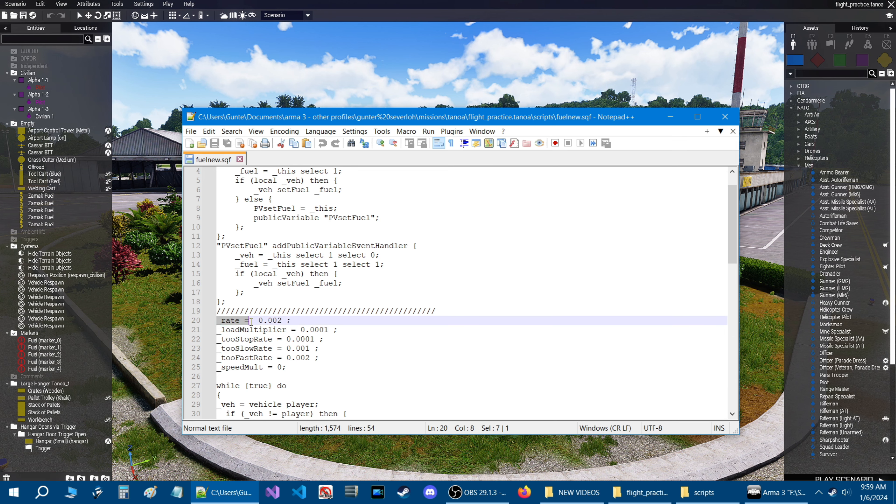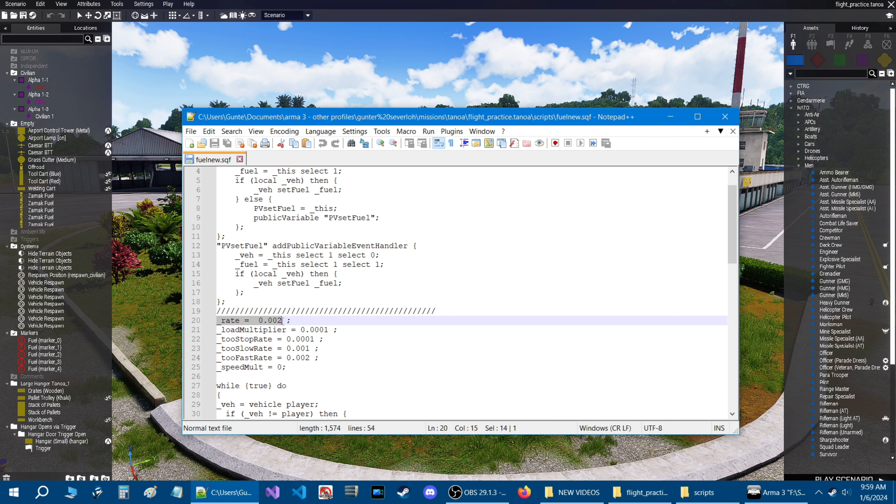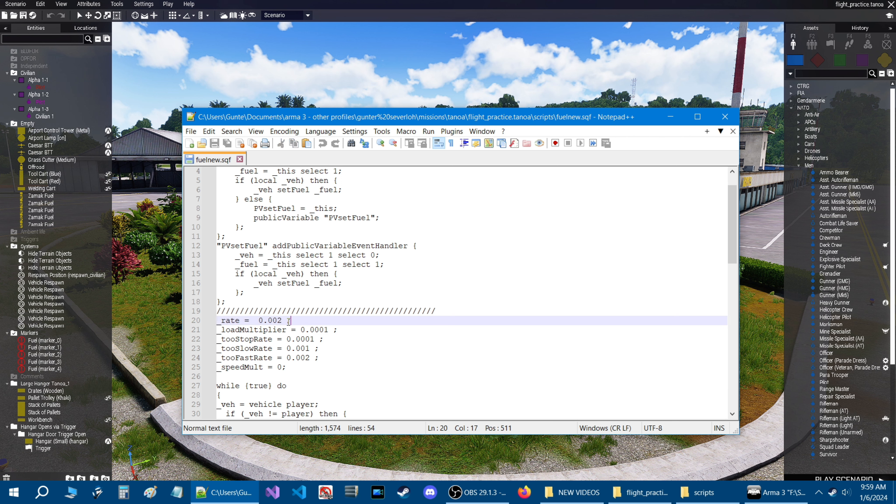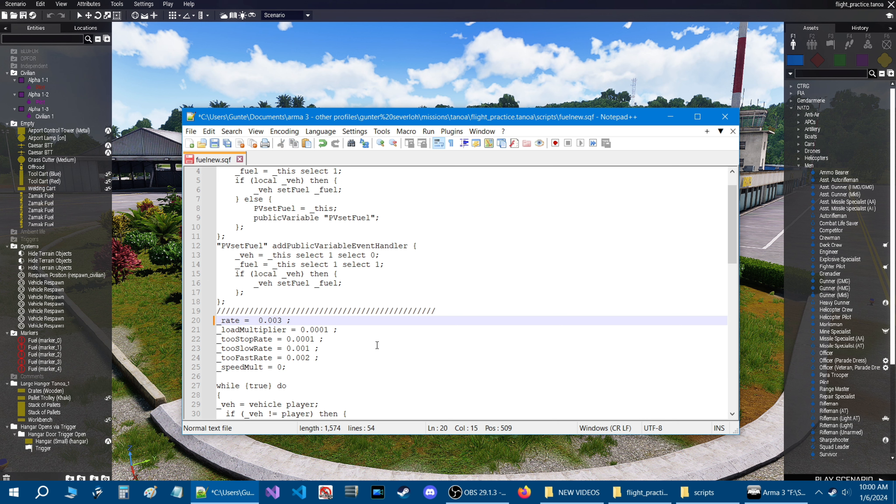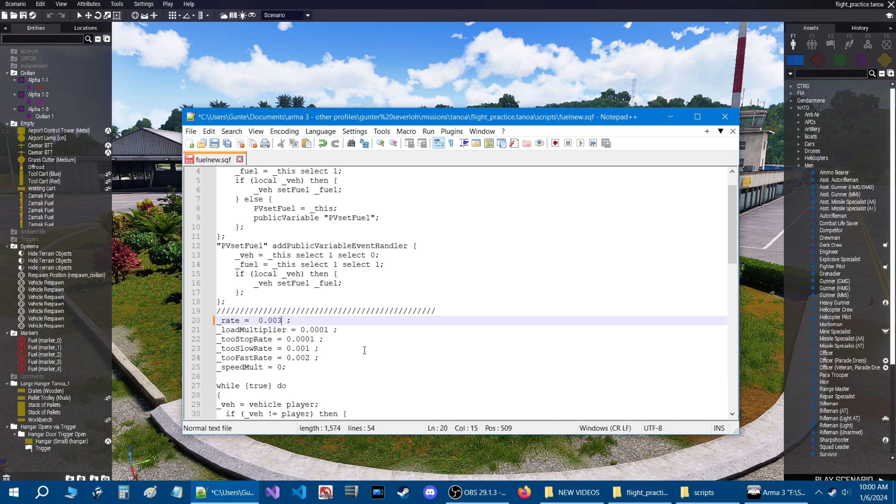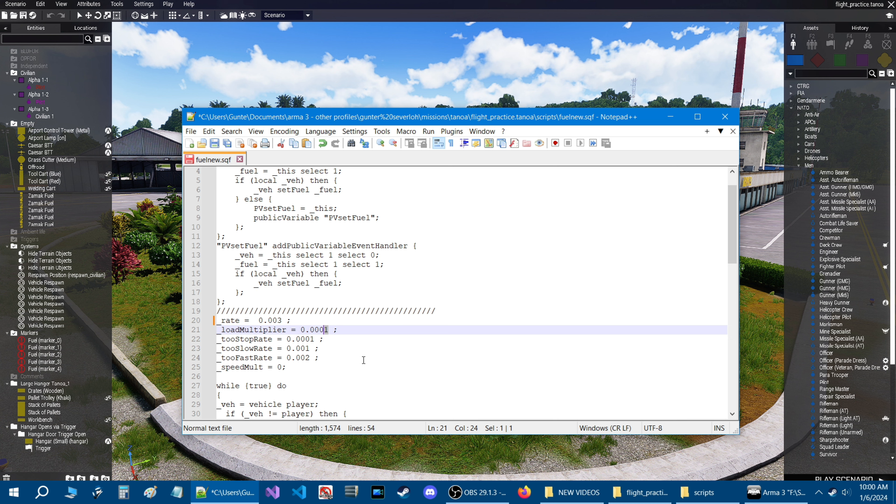So here the fuel script, if we open it up and we scroll down, anything that you're going to adjust is going to be right here. So the rate right here is set at two. If you increase it to like three or more, the rate of consumption is more, which means more fuel will be used.